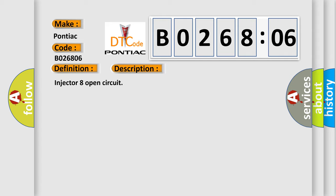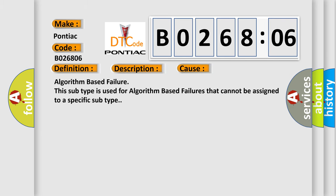This diagnostic error occurs most often in these cases: Algorithm-based failure. This subtype is used for algorithm-based failures that cannot be assigned to a specific subtype.